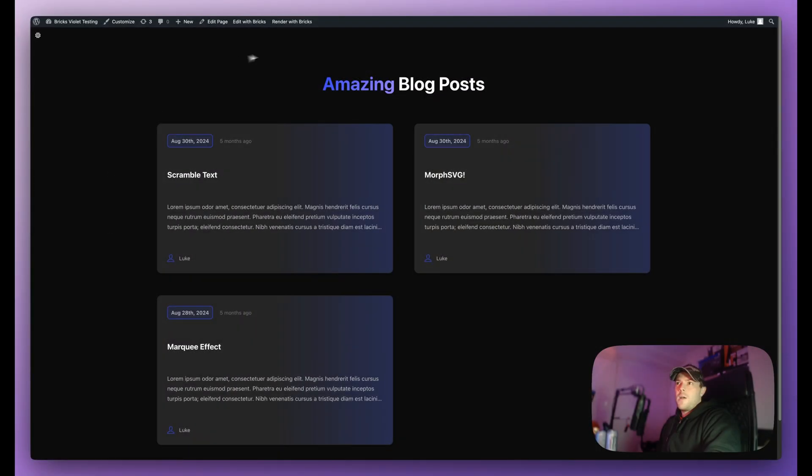Hello guys, my name is Luke and welcome back to the channel. In today's video I will be showing you how to create something like this.